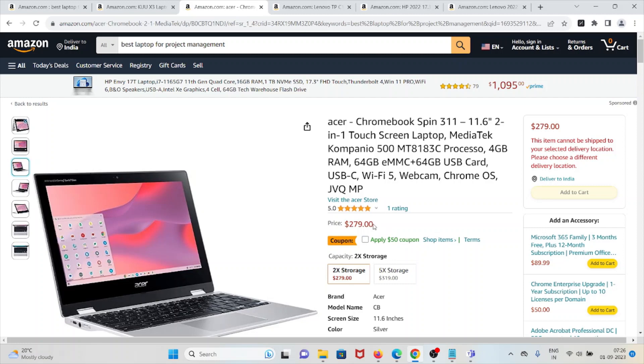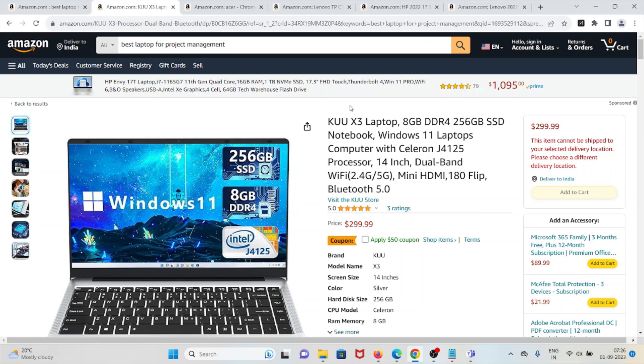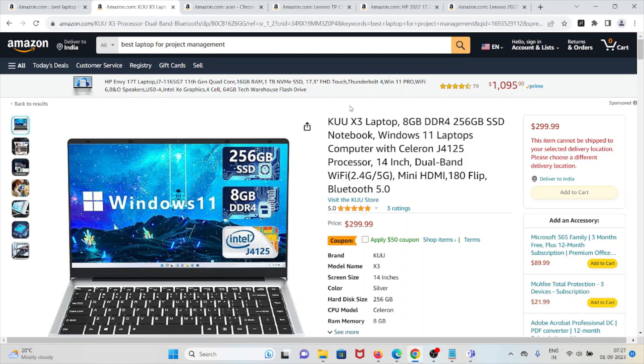The number one laptop for project management purposes is KWX3 laptop. This laptop has impressive performance for its price range, full high-definition display with narrow bezels providing an immersive viewing experience. Windows 11 Pro offers a modern and efficient user interface. A 180-degree flipable hinge enhances versatility for presentations and sharing.